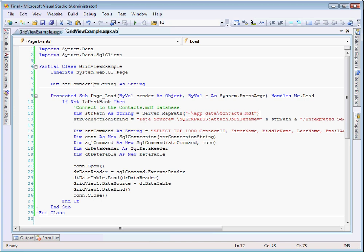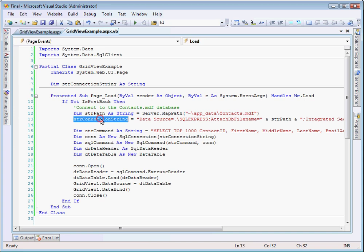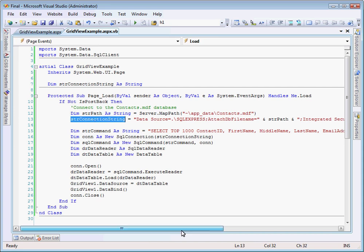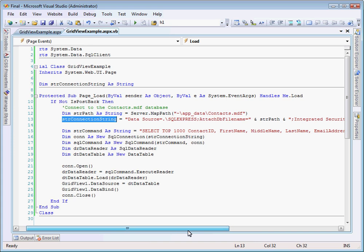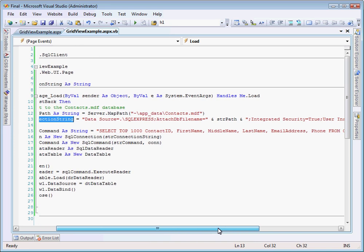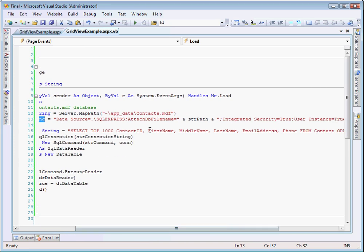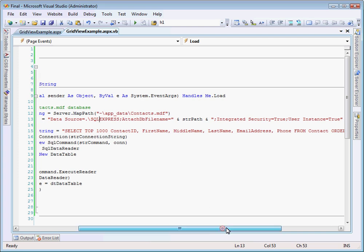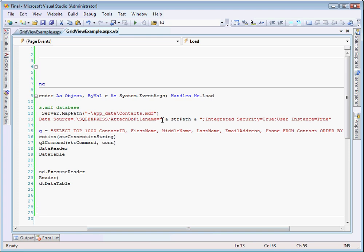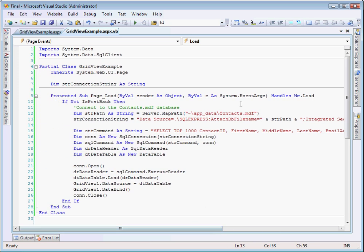And so we have to set up a connection string to get to that database. So here again, as you can see, we created the string up above the page load. And here, we're actually giving it some content. So the first thing we have to do is set a data source. And this is the standard format for any connection string here. So we're using SQL Express, and our database is actually attached to the project. So we tell it to look in that string path, which we created just before this. And then we set the integrated security to true and the user instance to true. So like I said, this is the path to our database. And here, we're actually putting it into the connection string.